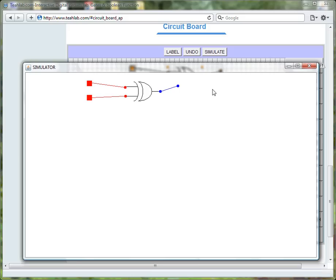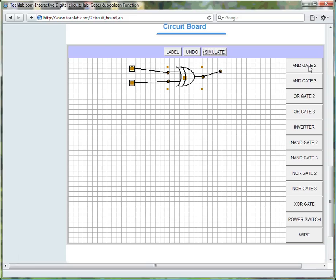Now, let us close the simulator so we can continue. To complete our half adder, we need a two input AND gate.